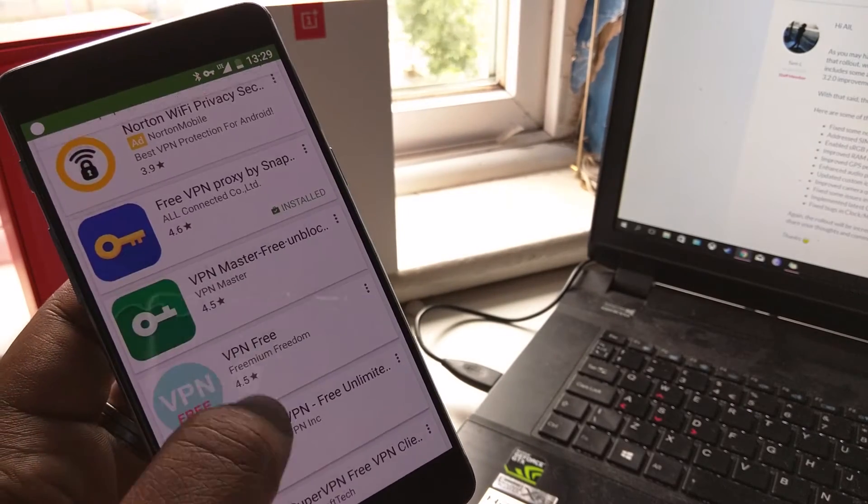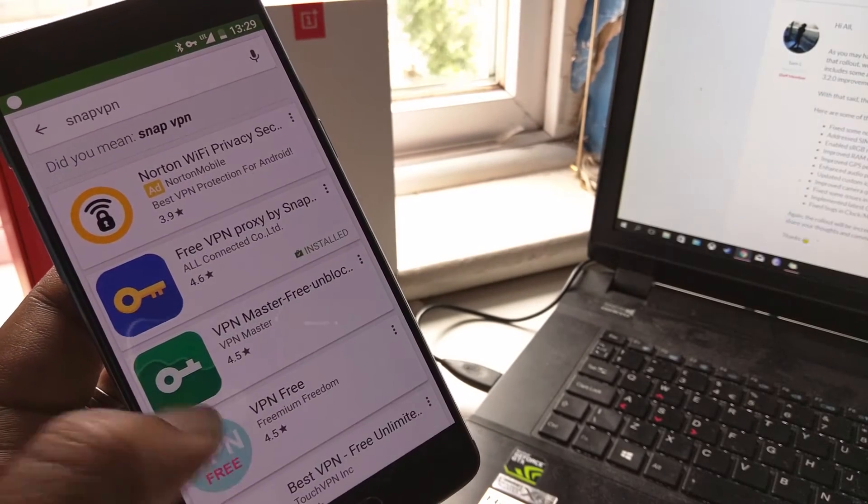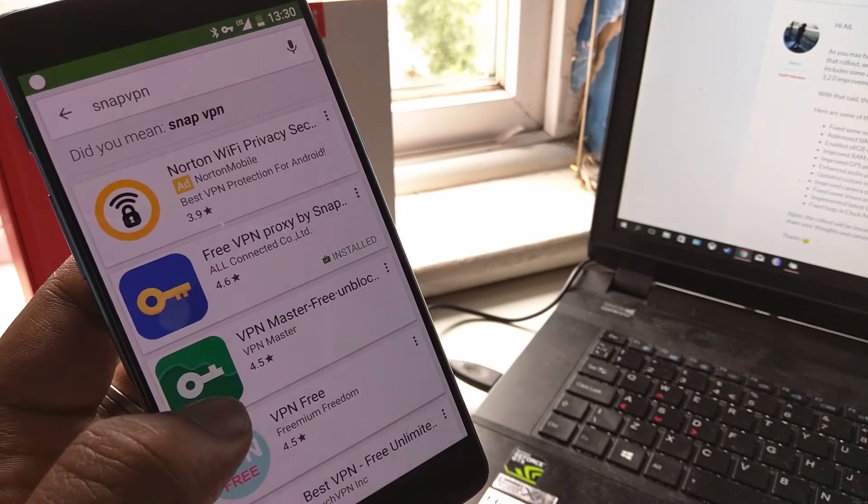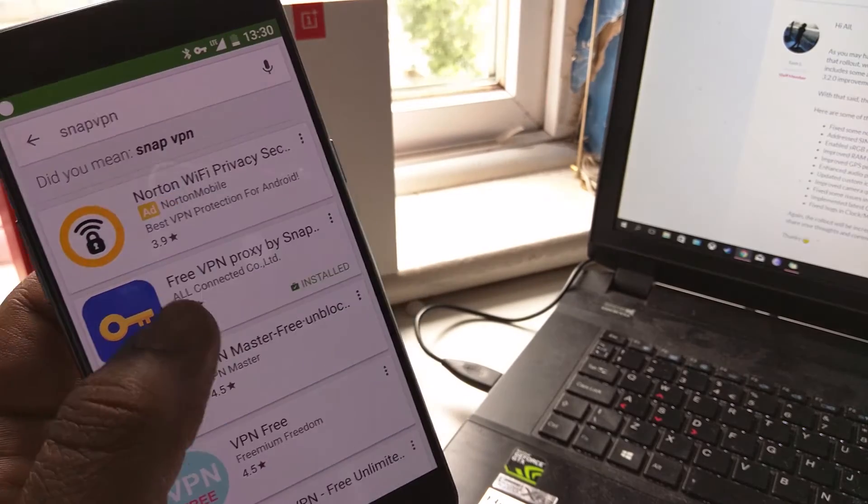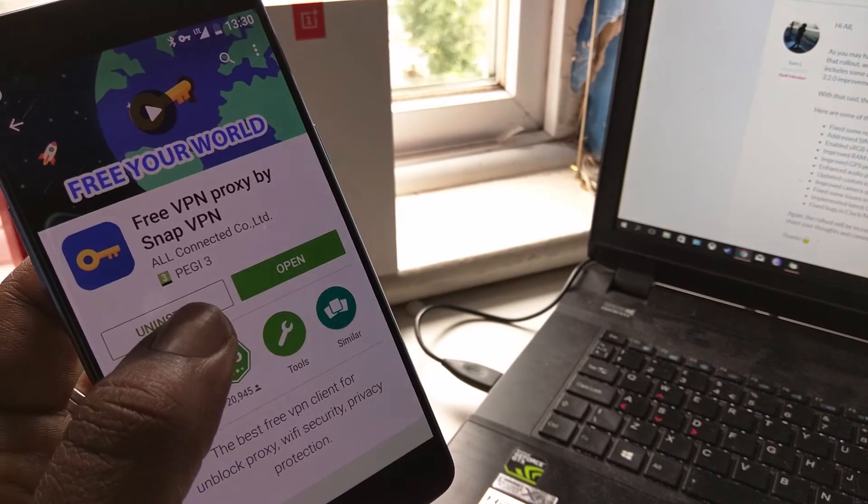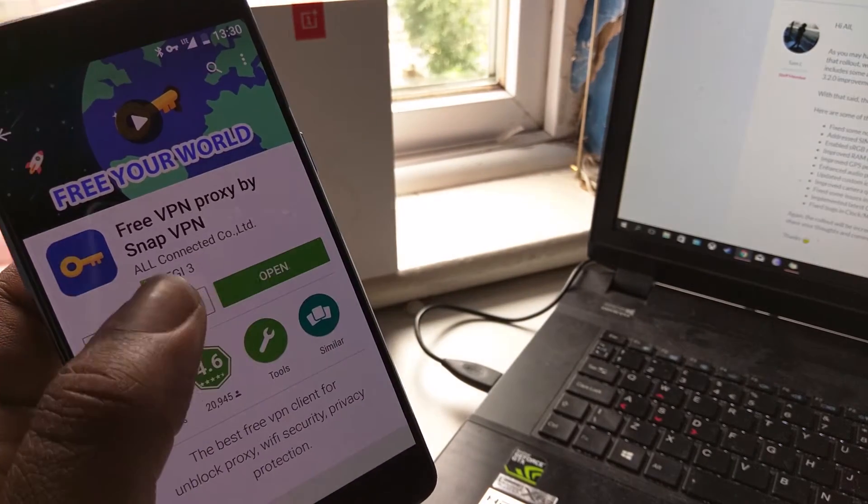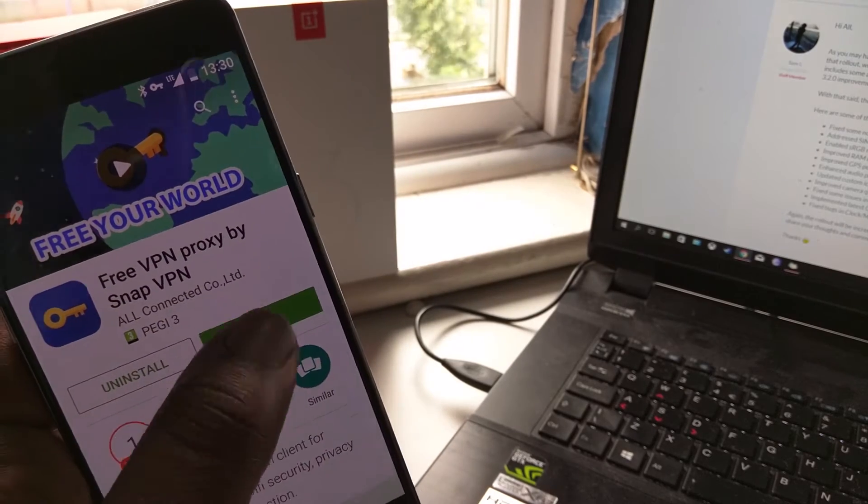Now, I'm just going to show you which one it is, because as you can see, none of these on first glance say Snap VPN. But it's this little blue background with the gold key that says free VPN proxy by Snap VPN.